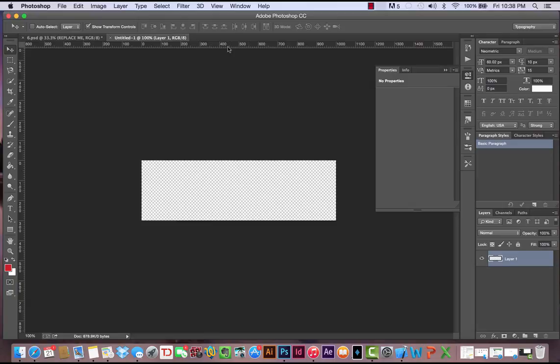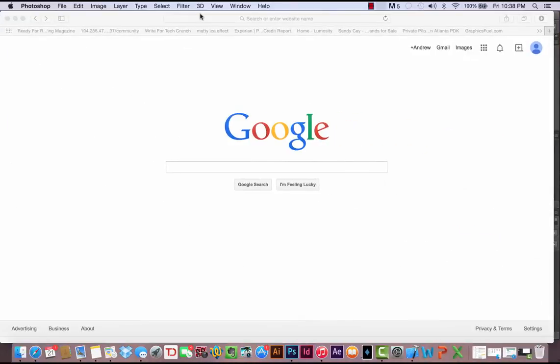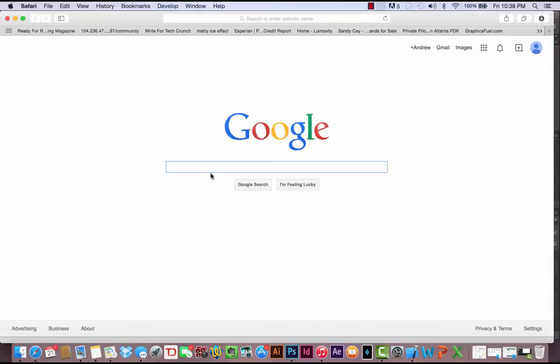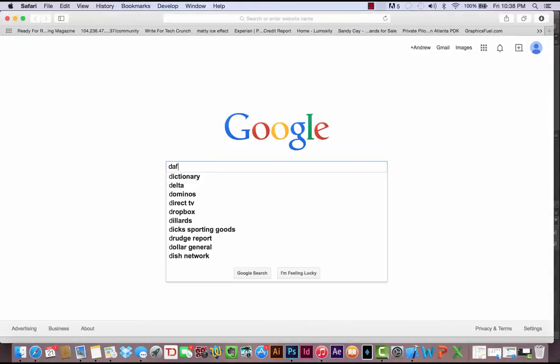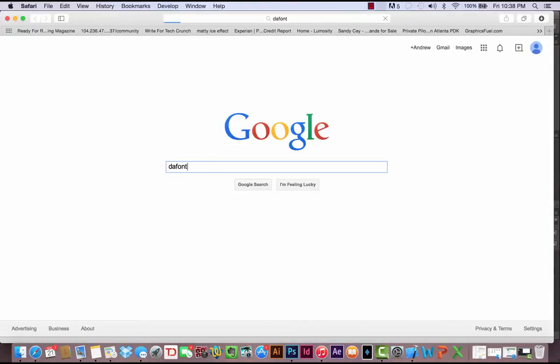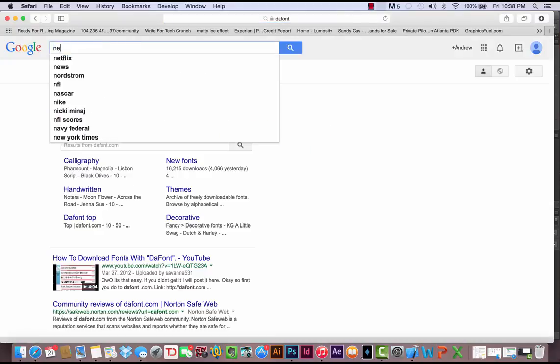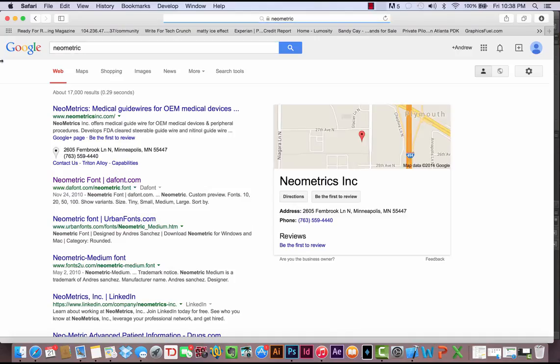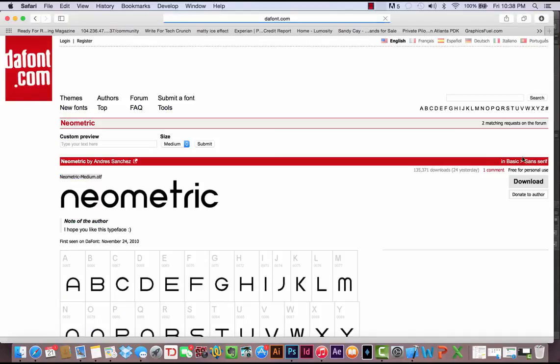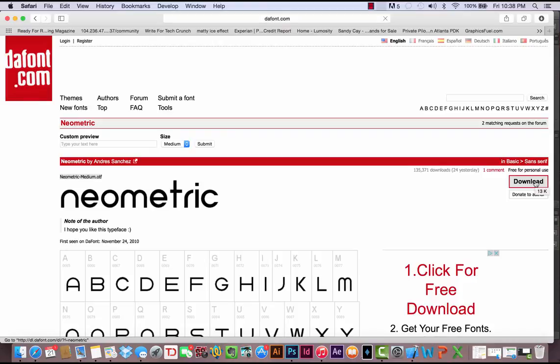Let's take a look. I'm going to use Neometric, the font Neometric. You can download this font for free from DaFont. If you type in Neometric, it's going to show up right here on dafont.com, and you'll be able to download it for free.